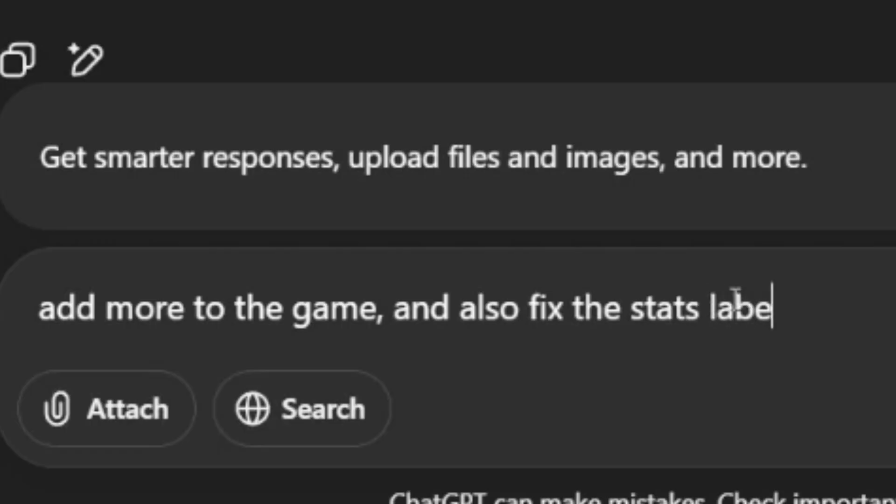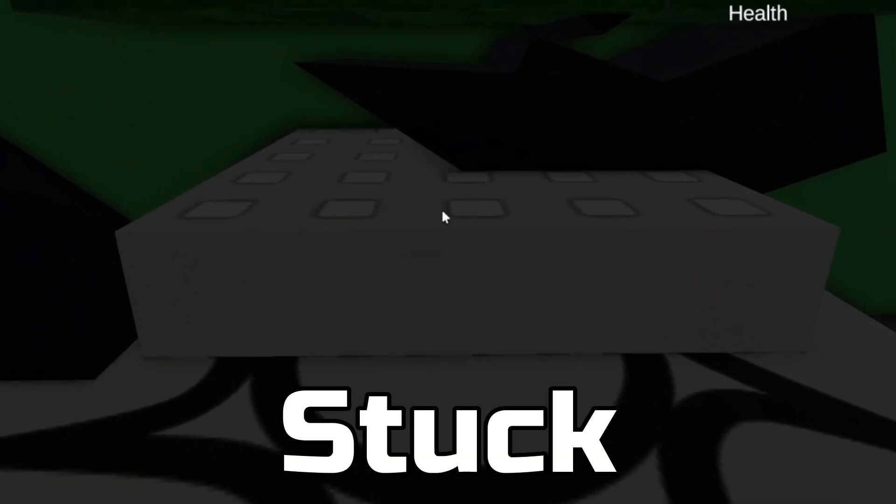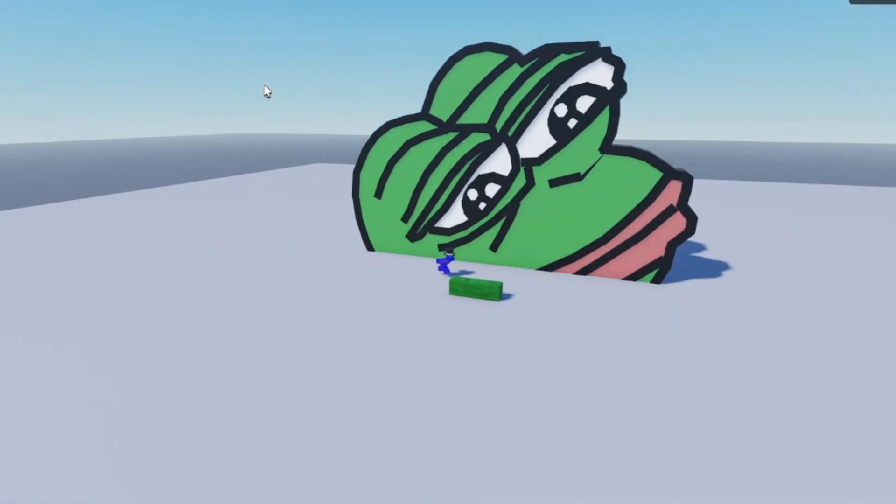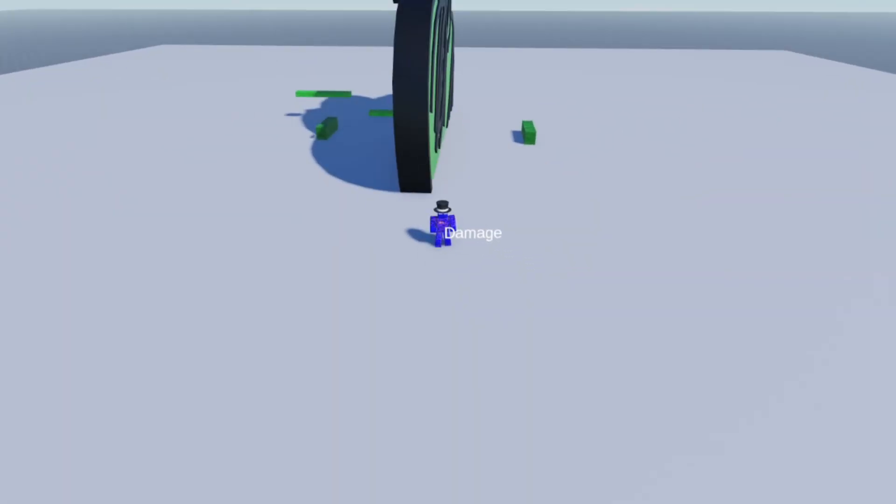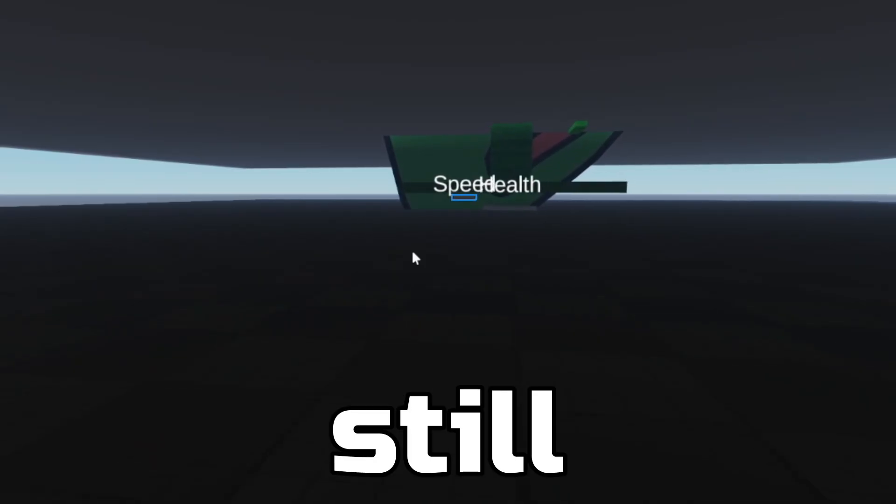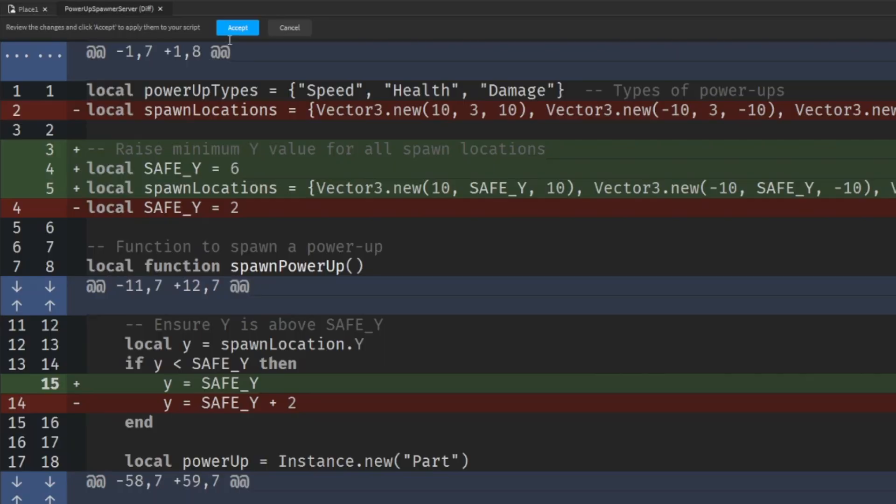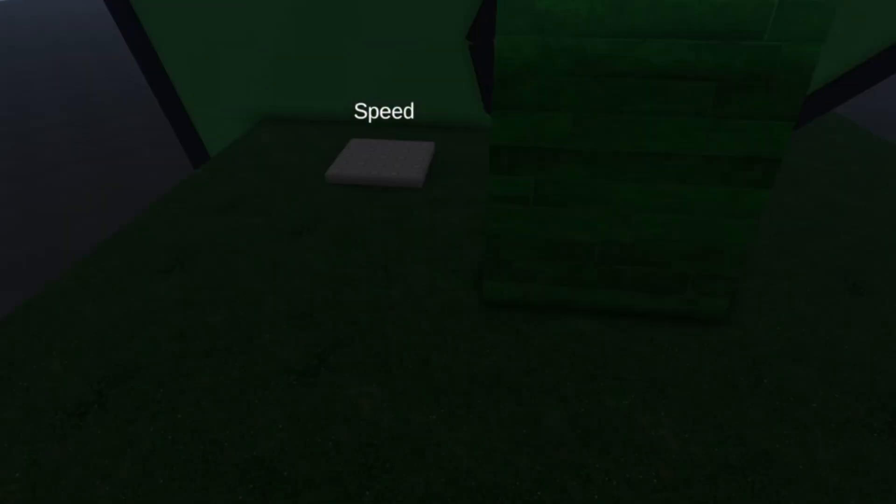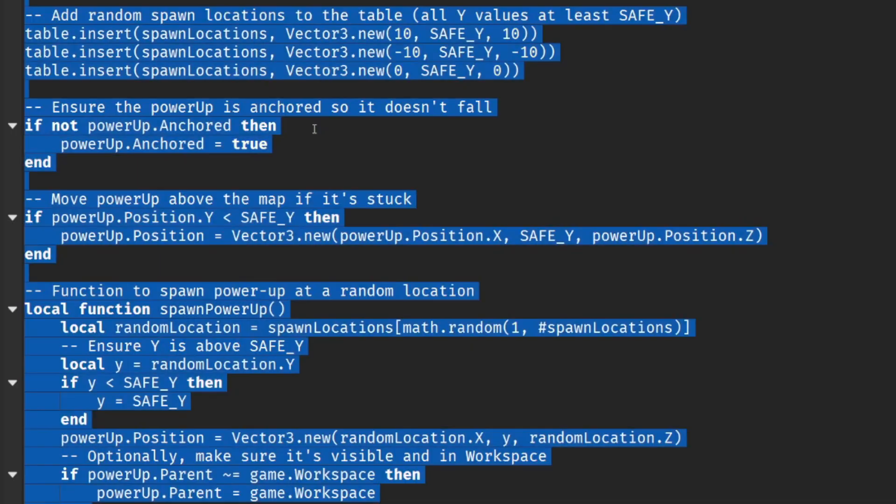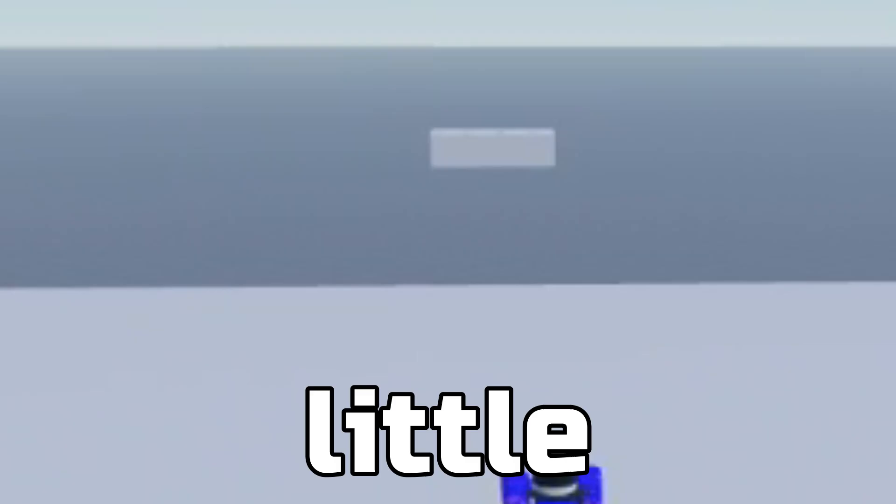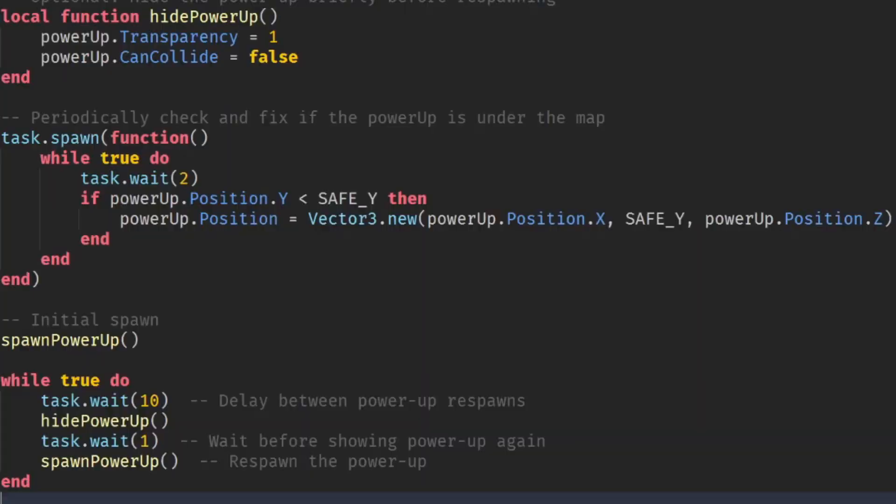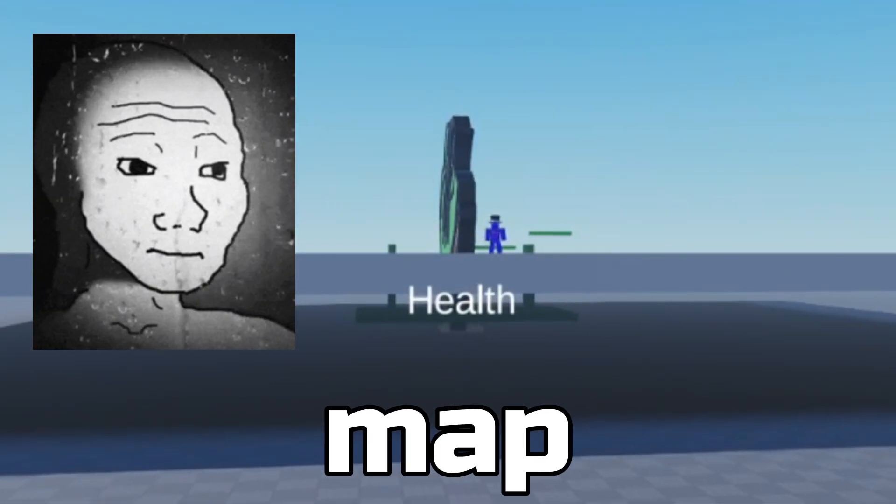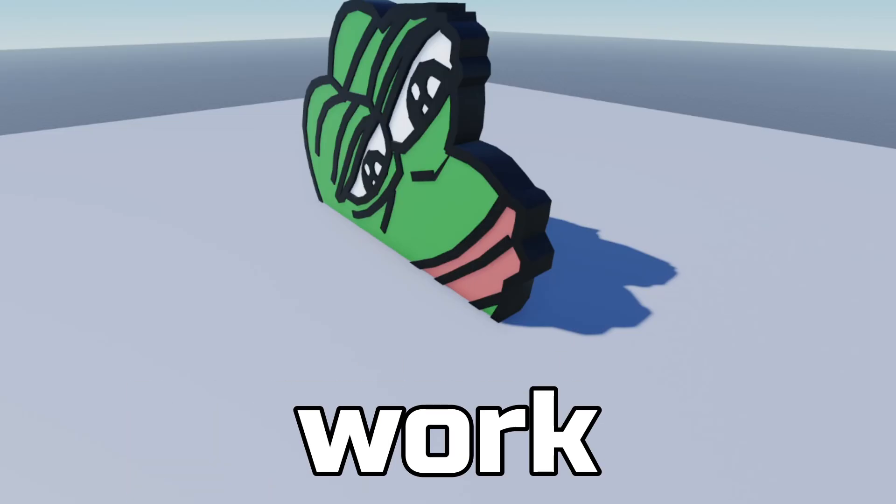I'm going to ask Chat GPT to fix the stats label. Hmm. All the stuff is still stuck under the map. I'm just going to ask Assistant to fix this. It's still under the map, bro. All right, we have signs of life. I think I broke the Roblox AI, guys. Let's see if ChatGPT is better than the Roblox AI. Okay, now it spawns a little bit too high. It's still spawning under the map. Looks like the power-ups aren't going to work.